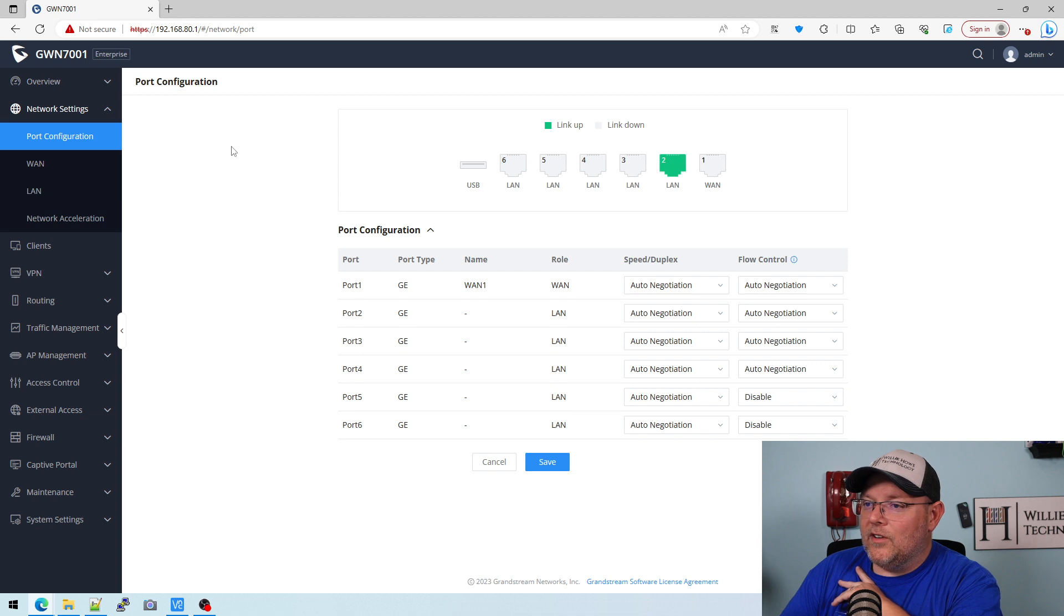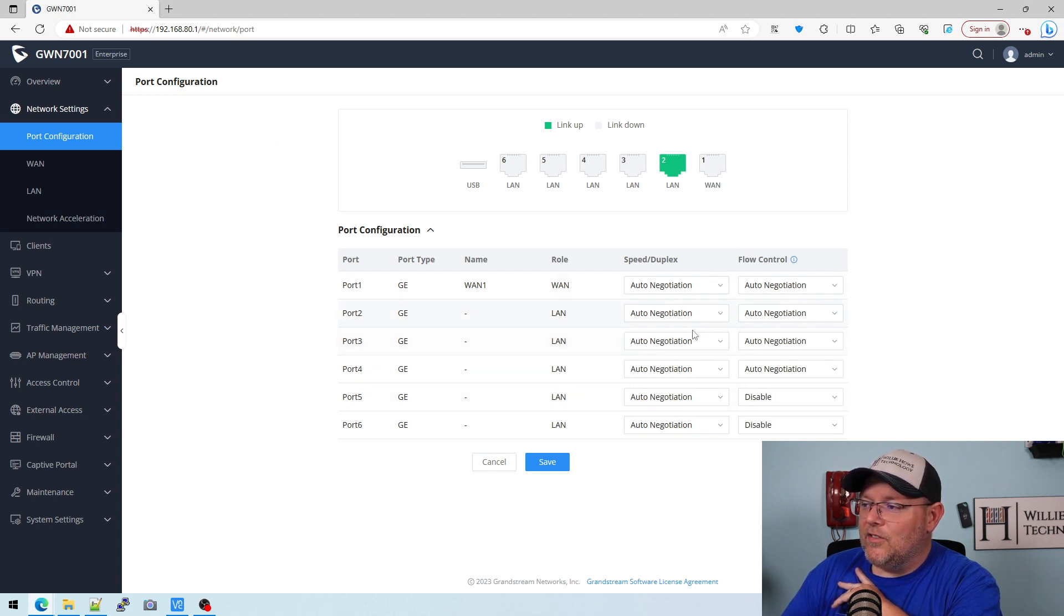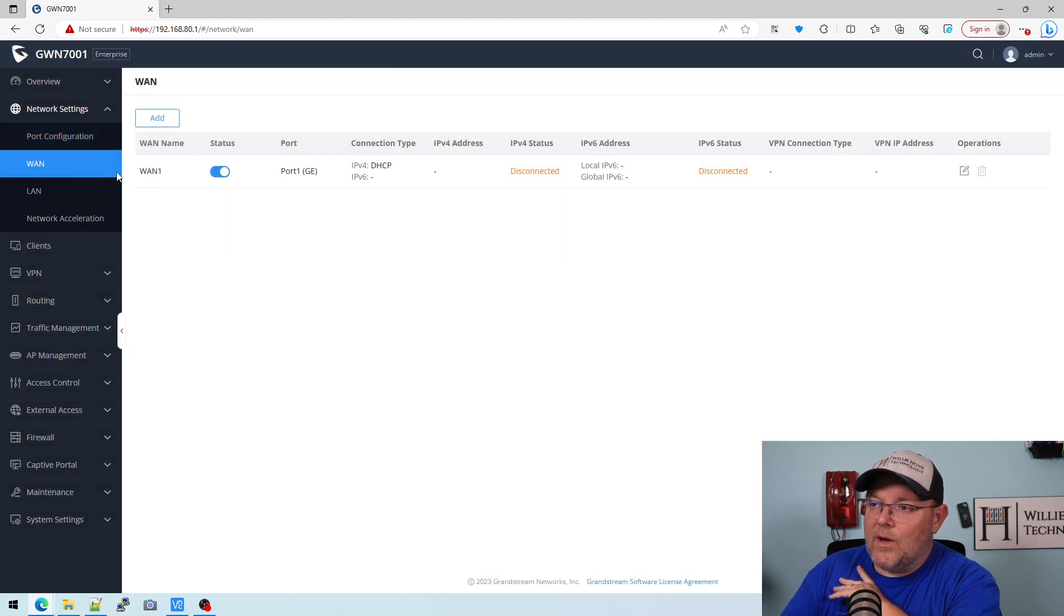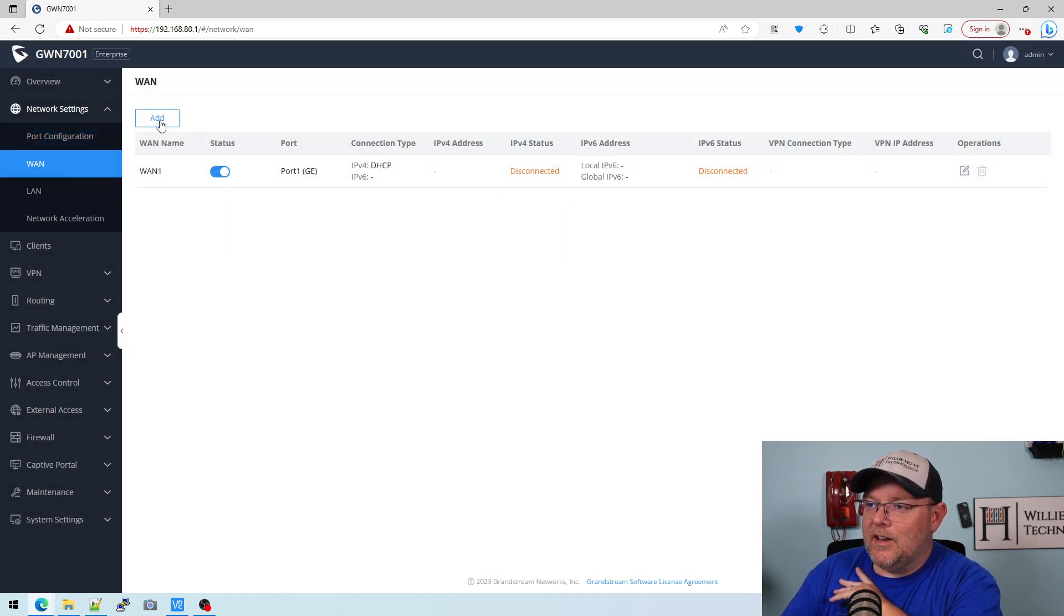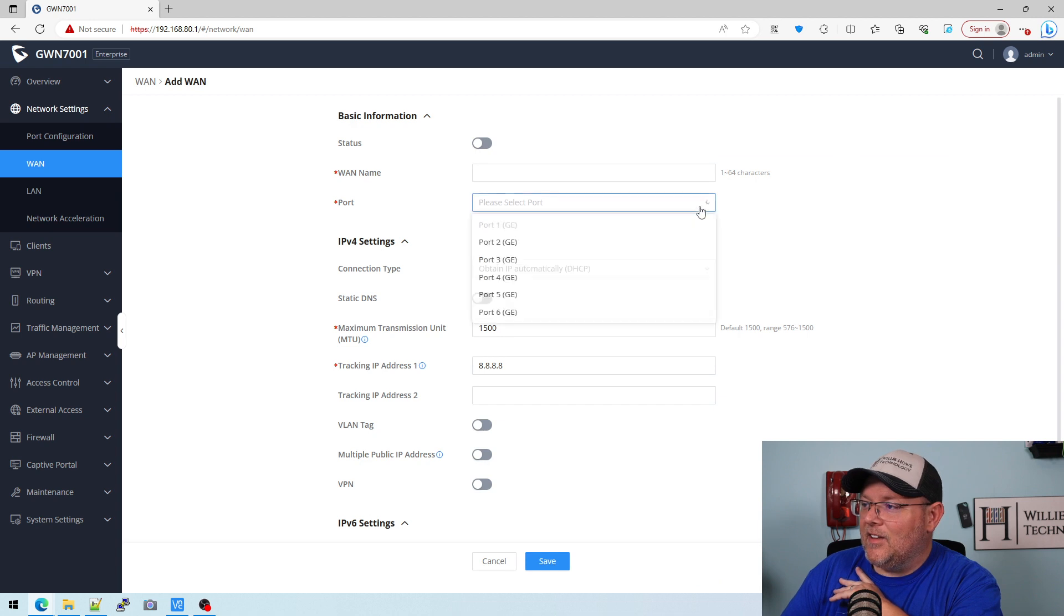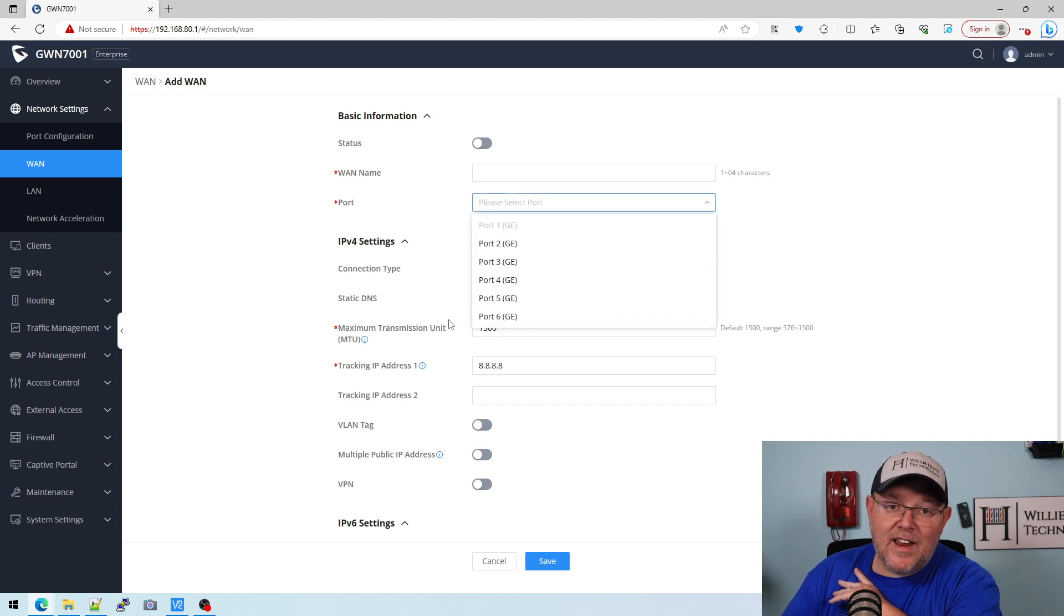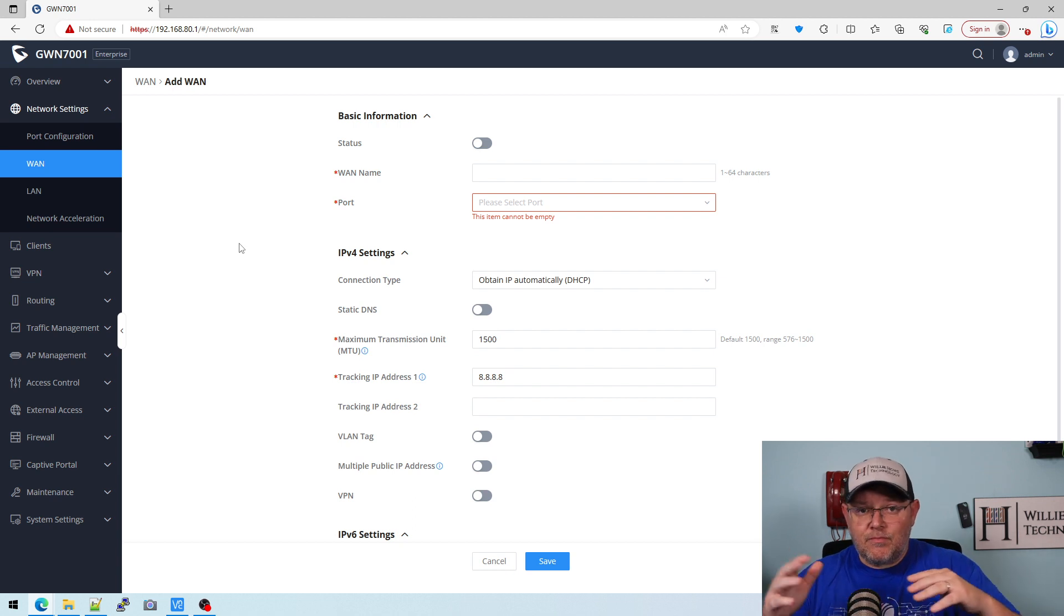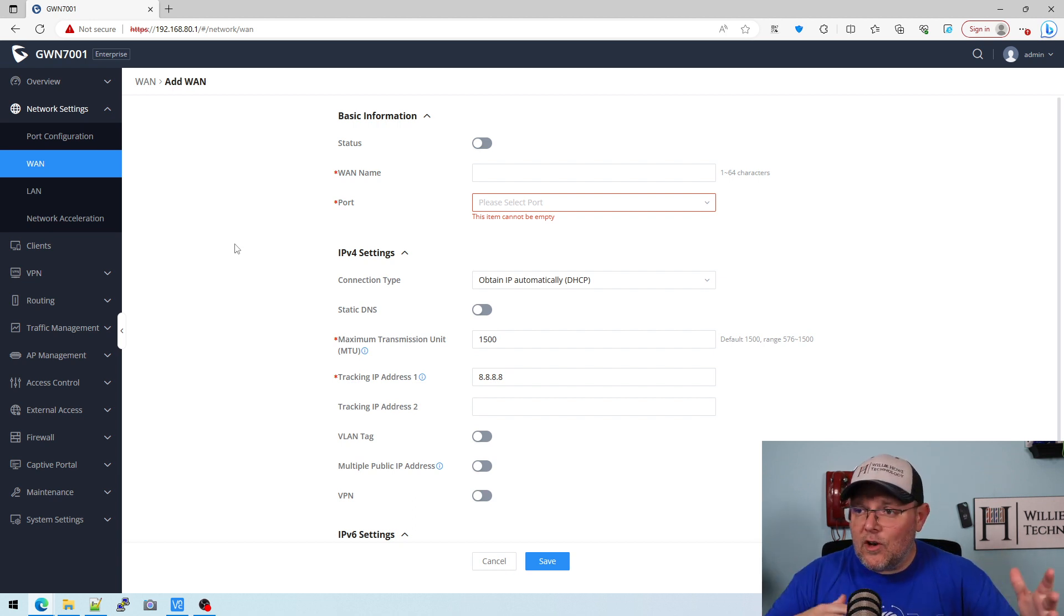Here's our port configuration, so this is the physical port configuration if I want to change the speed and the duplex and the flow control. If I want to add another WAN port, I'm going to come in here and click Add, and then I select this port. I can have five WANs on this and do failover, load balancing, all those things between all five WANs.